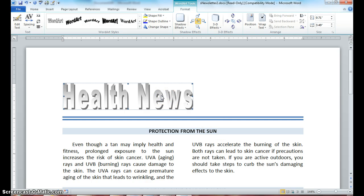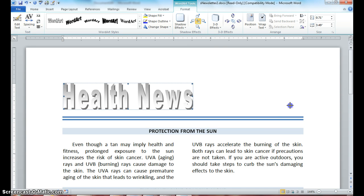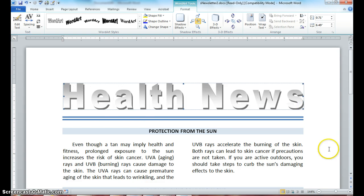Click back in to select your newsletter because we need our format tools. Notice your move handles and your resizing handles around your word art. Move your insertion point until you get your double-headed arrow, then click and drag your word art straight across to line up with the rest of your document to your 6.5 margin.